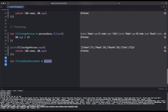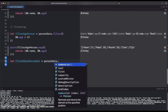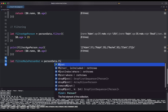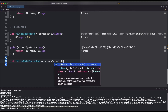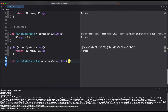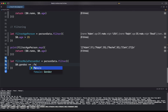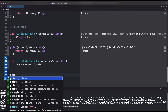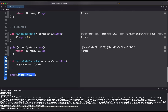We can also use a Boolean to filter the gender to only show female. Then we print our filtered result.